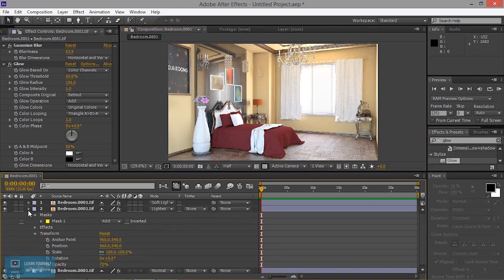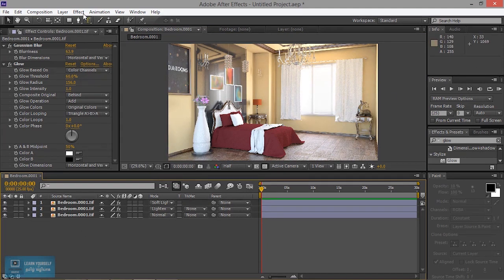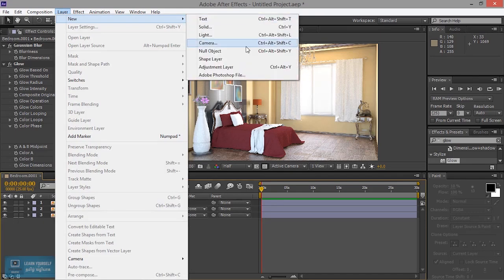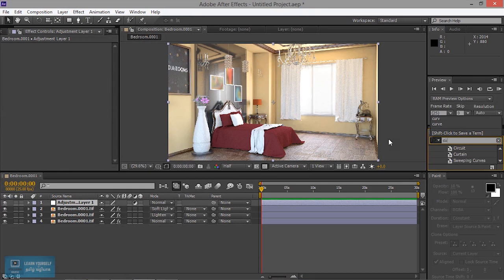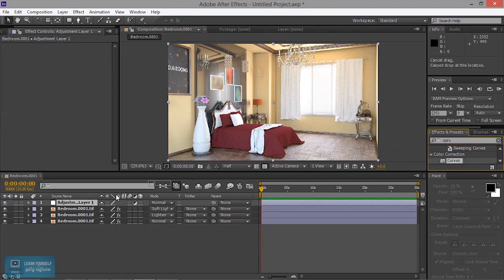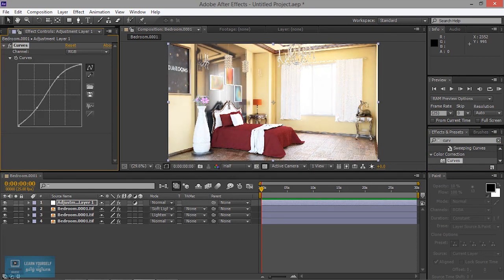So the light is set. We will go to the adjustment layer. Effect — new adjustment layer. Here we will go to the curves. Okay, curves. All of the brightness is happening. Just dark.